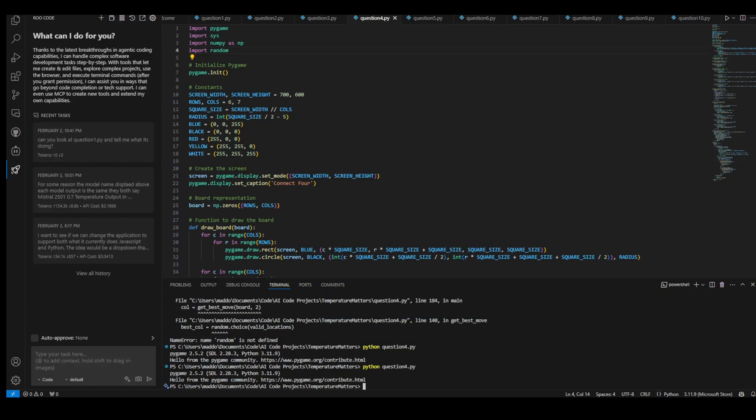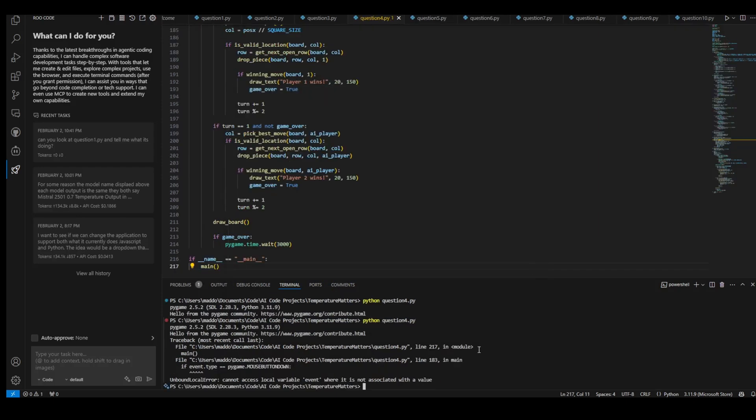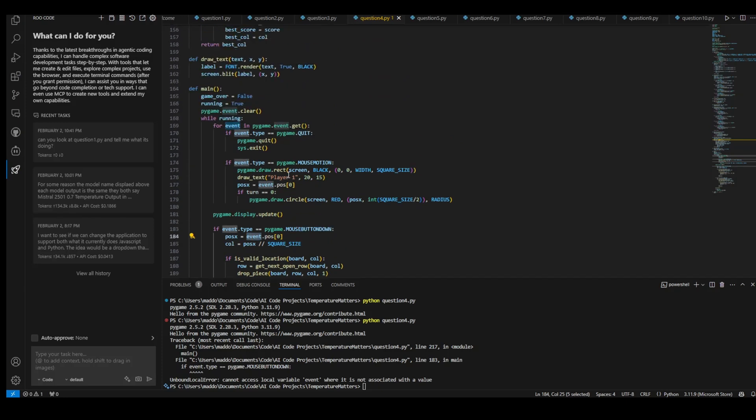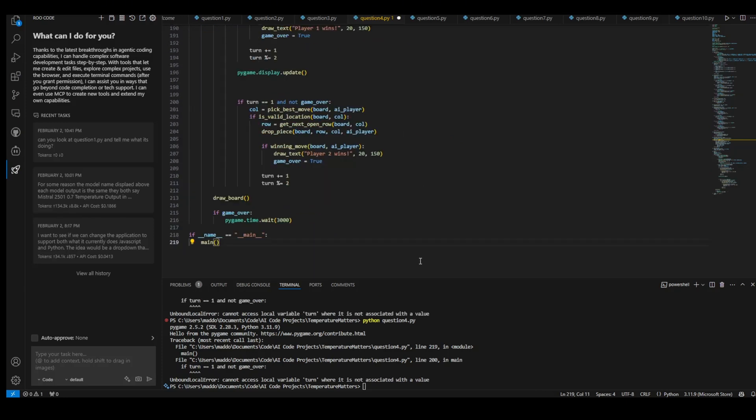All right. Let's test the 0.8 version. The 0.8 version unfortunately crashes with cannot access local variable event where it is not associated with the value. So that is on line 183. And where do we see that event here? Dang. That's unfortunate.